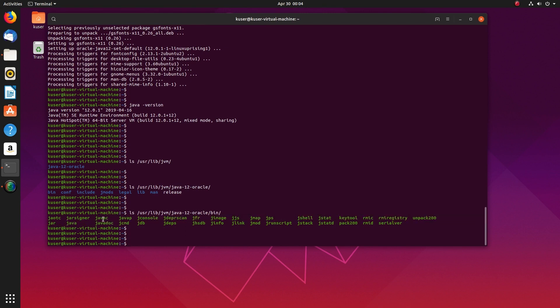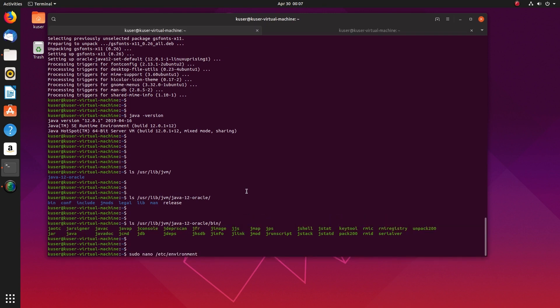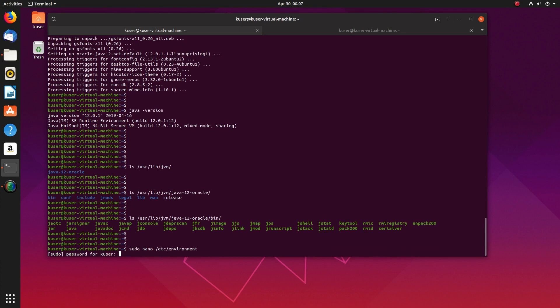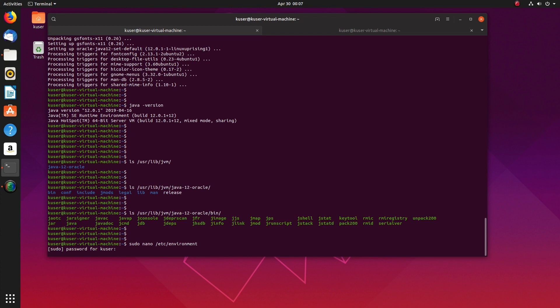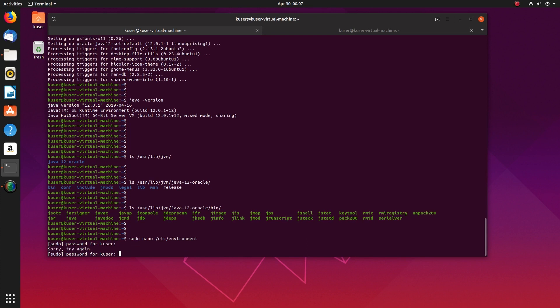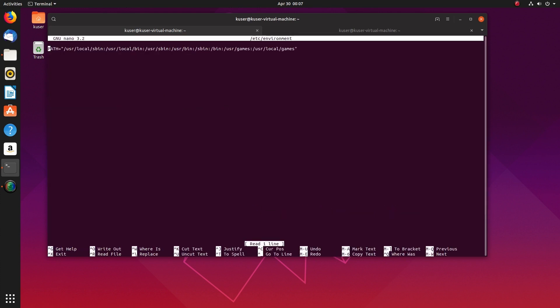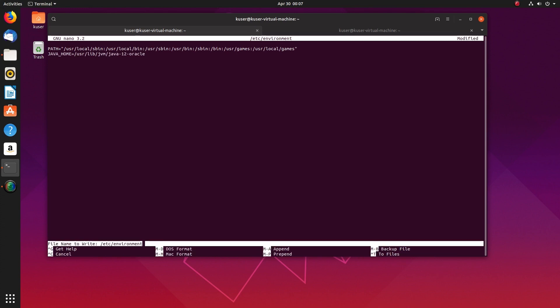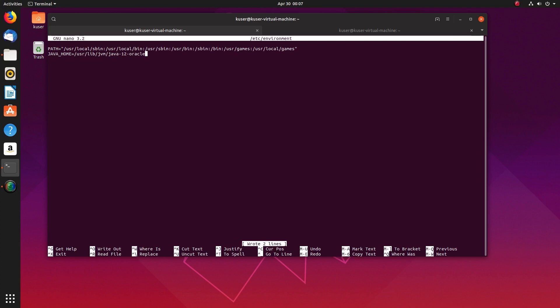So you can set this path in JAVA_HOME environment variable. Just open this file /etc/environment, use sudo and enter sudo password. Then here we can add JAVA_HOME variable like this: JAVA_HOME is equal to the path where you installed Java JDK Toll.